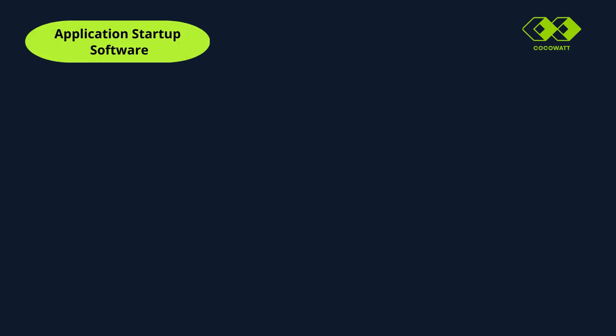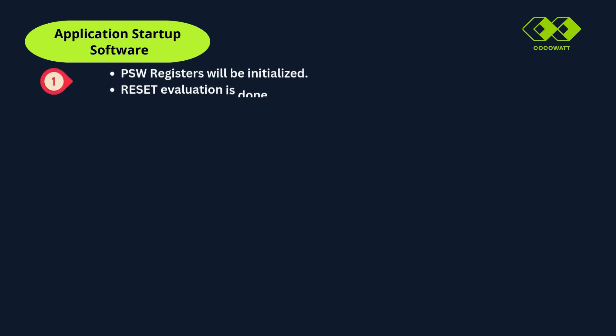Now in startup sequence, next our focus is application startup software. The application startup code is executed after the boot firmware. Based on the reset event, startup software will follow different execution paths and it's configurable also. So the normal default path is in the first step. The PSW registers will be initialized, user interrupt stack pointers. Then the reset evaluation is done to find out whether it is an application reset, power on reset or a CPU reset.